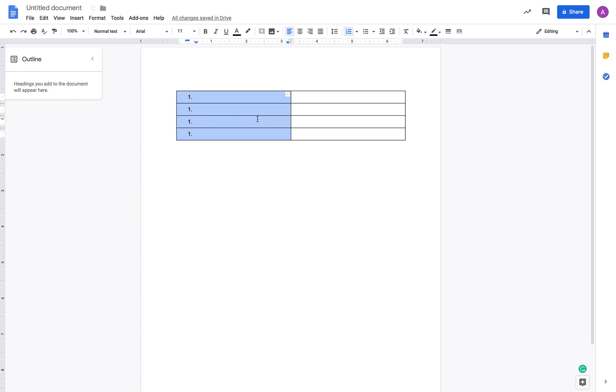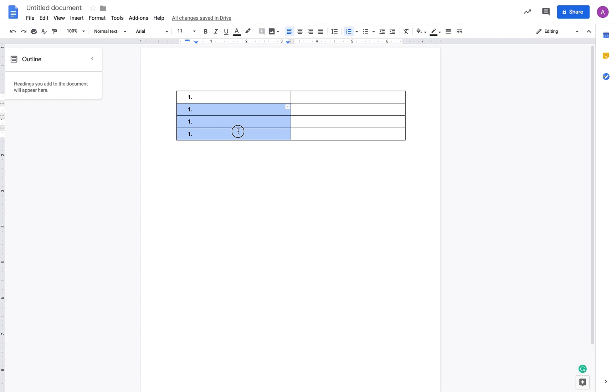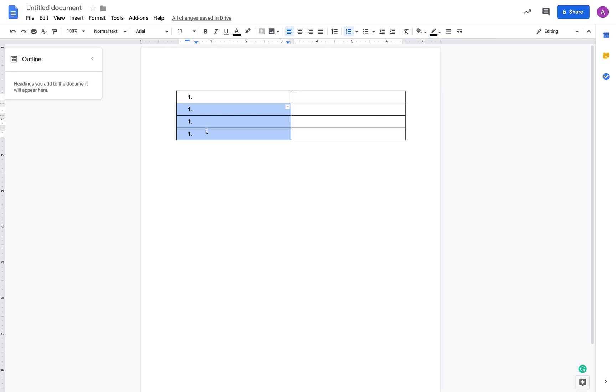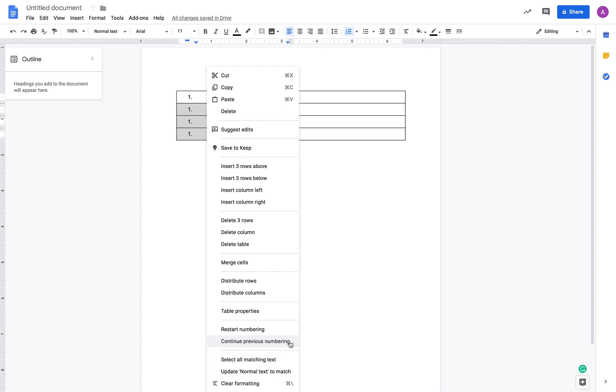So what I'm going to do is select the whole column except the first cell, then right-click on it and go to the option called Continue Previous Numbering and click on it.